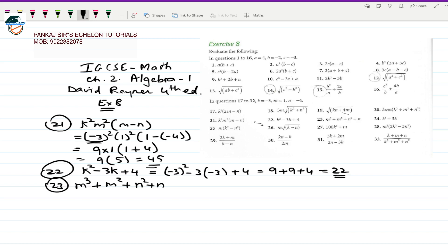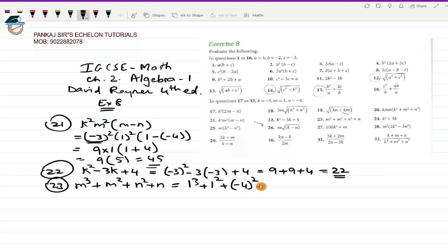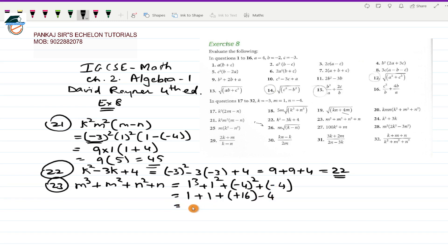Question 23 is M³+M²+N²+N. Substituting M=1 and N=-4: 1³+1²+(-4)²+(-4) = 1+1+16-4. That gives 2+16-4 = 14. The answer for question number 23 is 14, which the book confirms is correct.